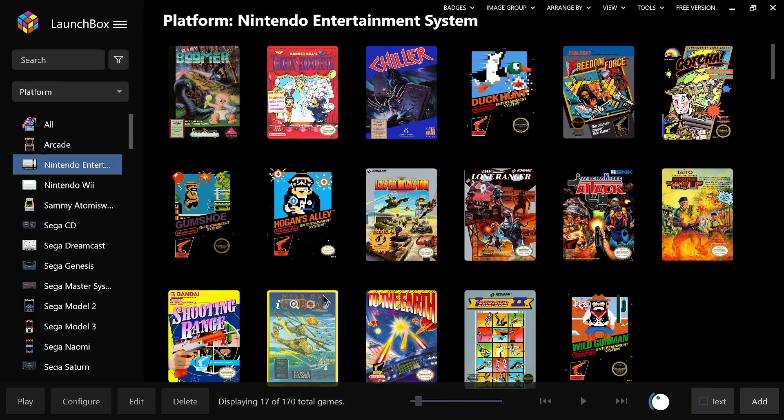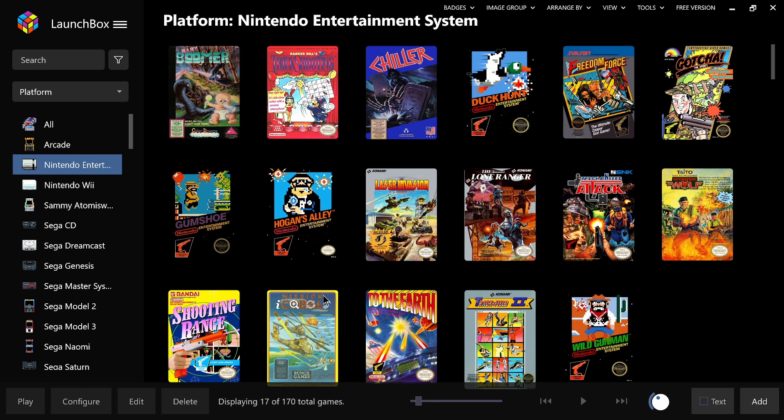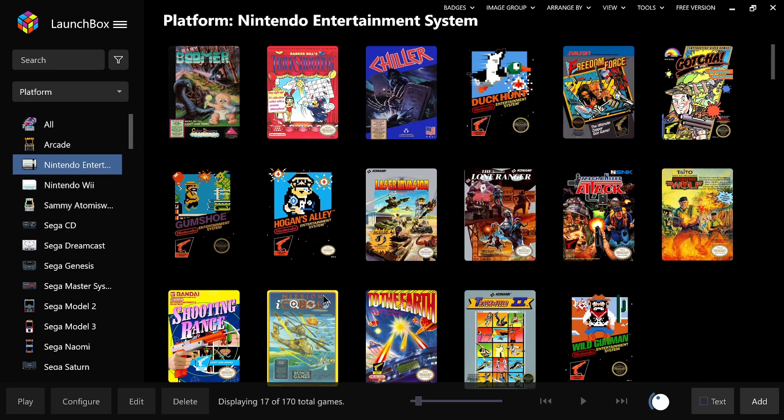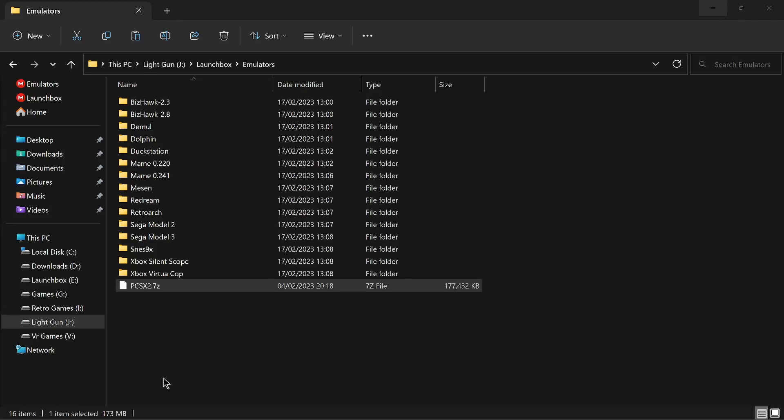How are we going, light gun fans? Today we are going to add PlayStation 2 to our basic build. The PlayStation 2 emulator is available to download pre-configured, but you'll have to supply your own ISOs for this one. Shouldn't be too difficult to find PlayStation 2 light gun games, so let's get started.